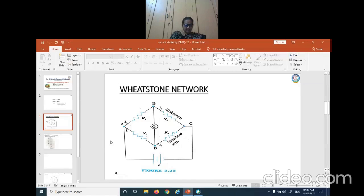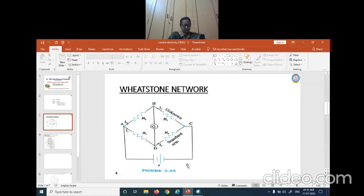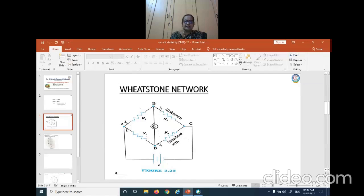Across diagonally opposite points A and C, a cell is connected whose EMF is given as Psi. So A and C are called the battery arm. Along the diagonal B and D, a galvanometer is connected — this G represents the galvanometer, and this lead is called the galvanometer arm. So we have a battery arm and a galvanometer arm, and four resistors. This is the structure of a Wheatstone network.